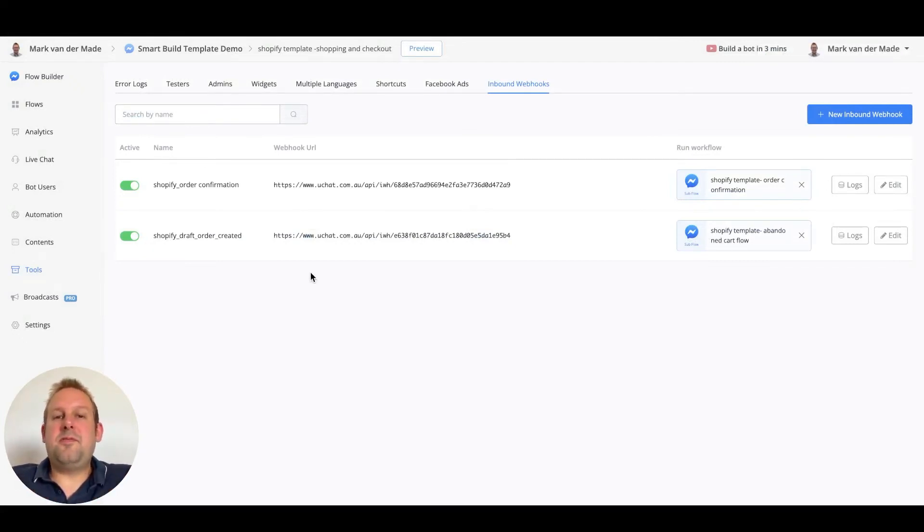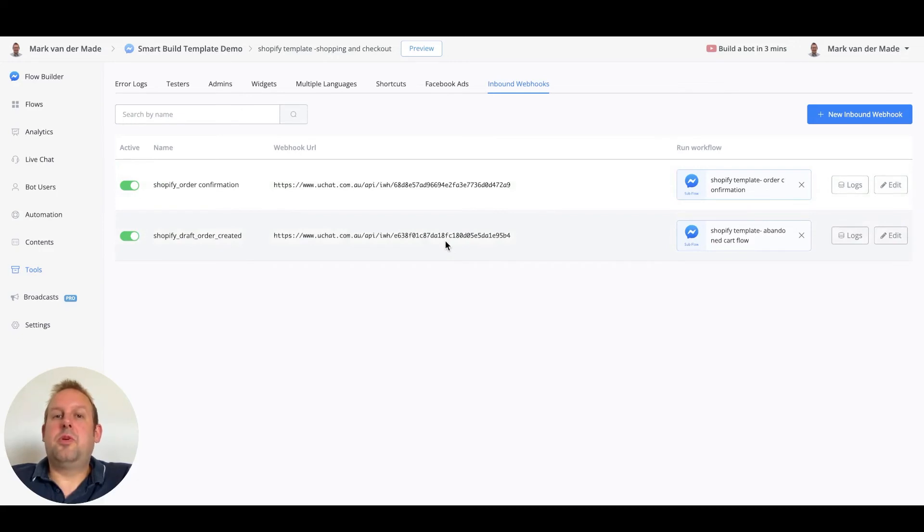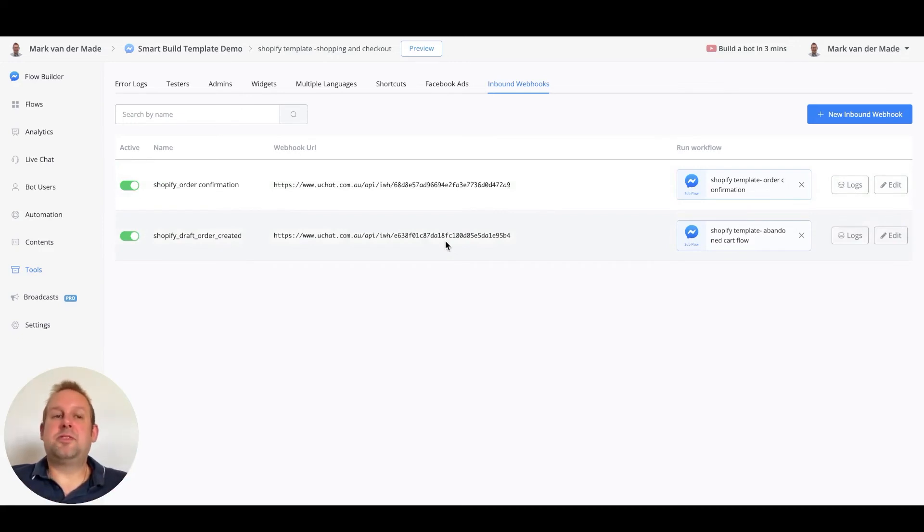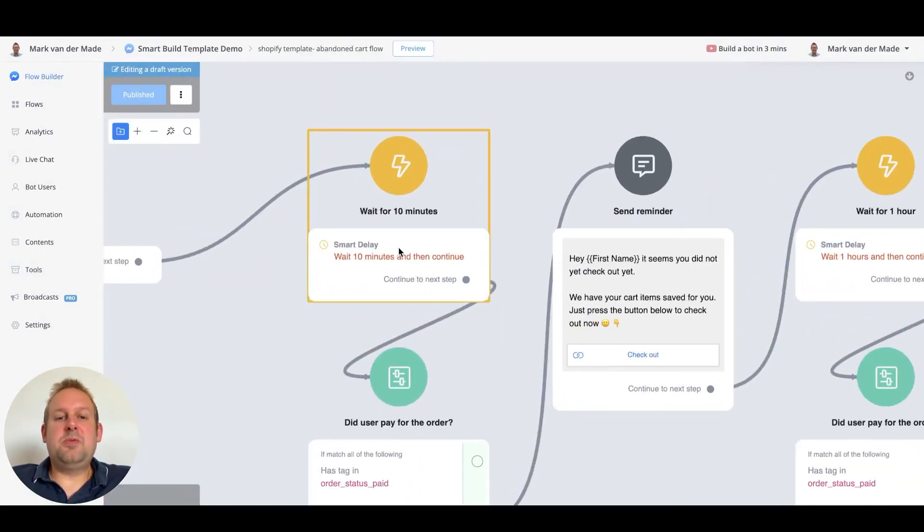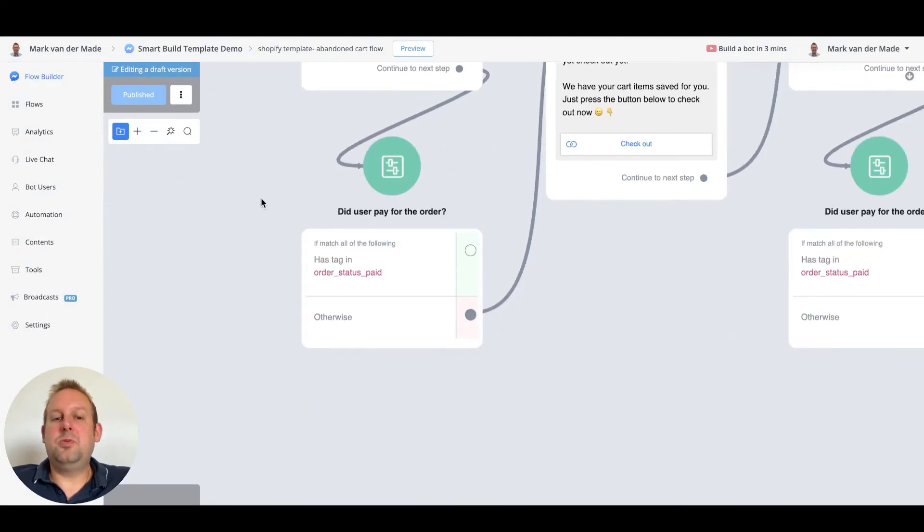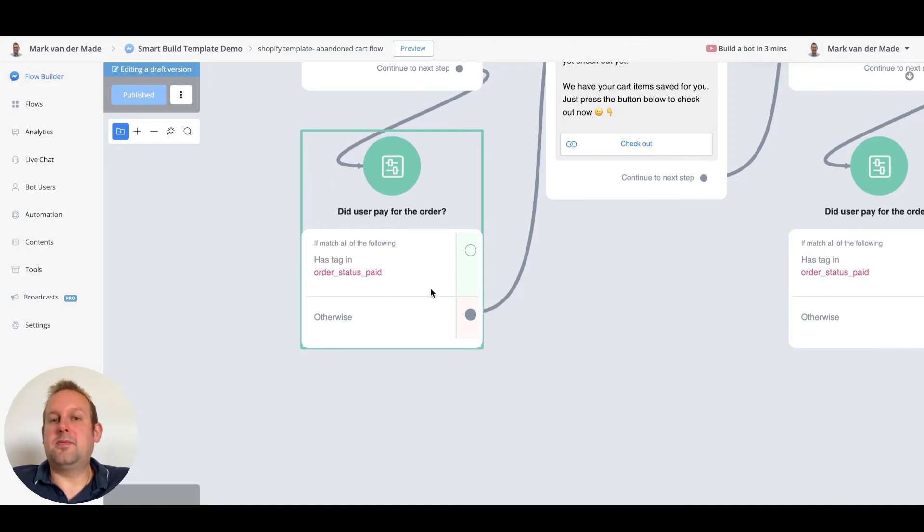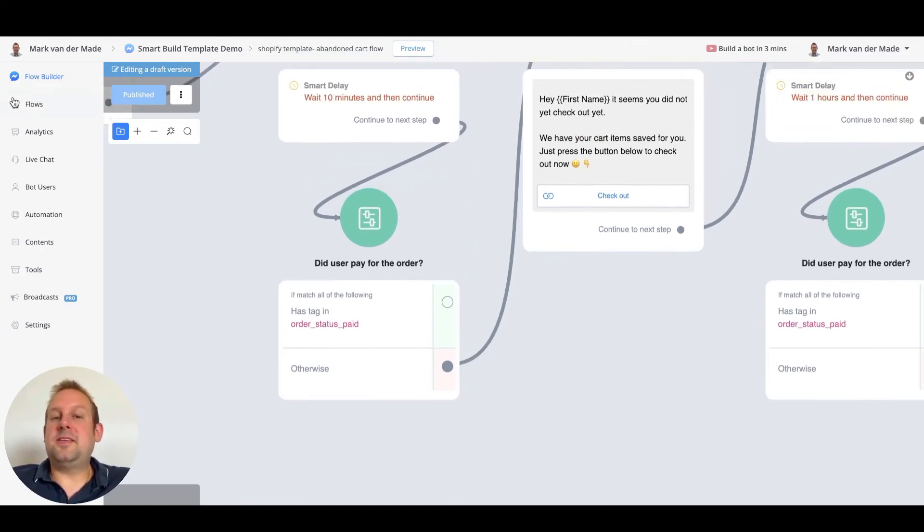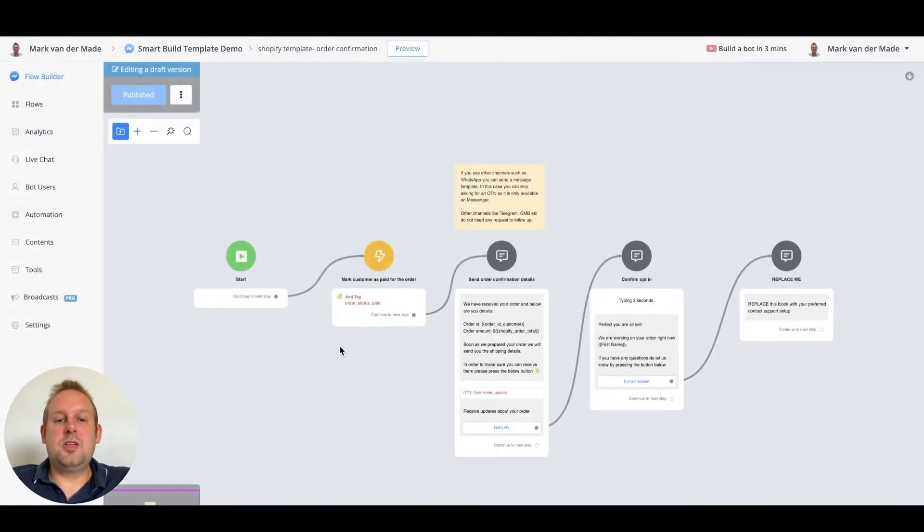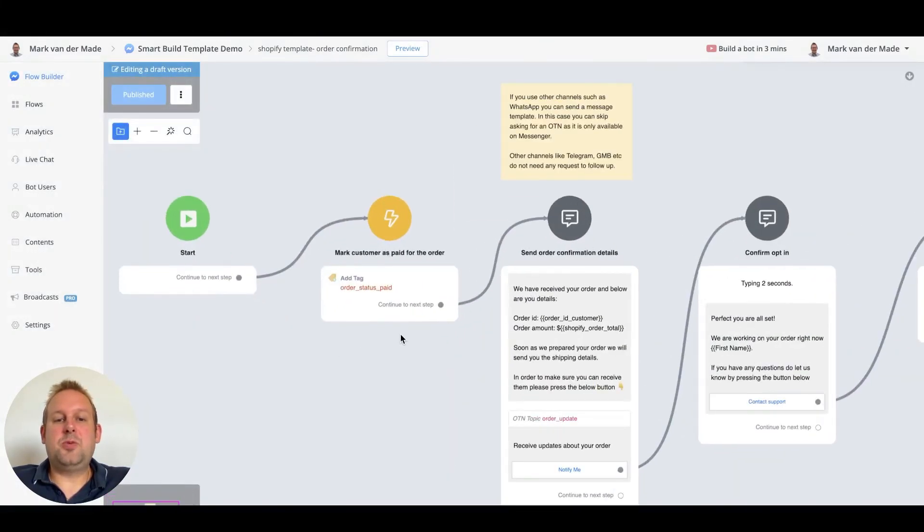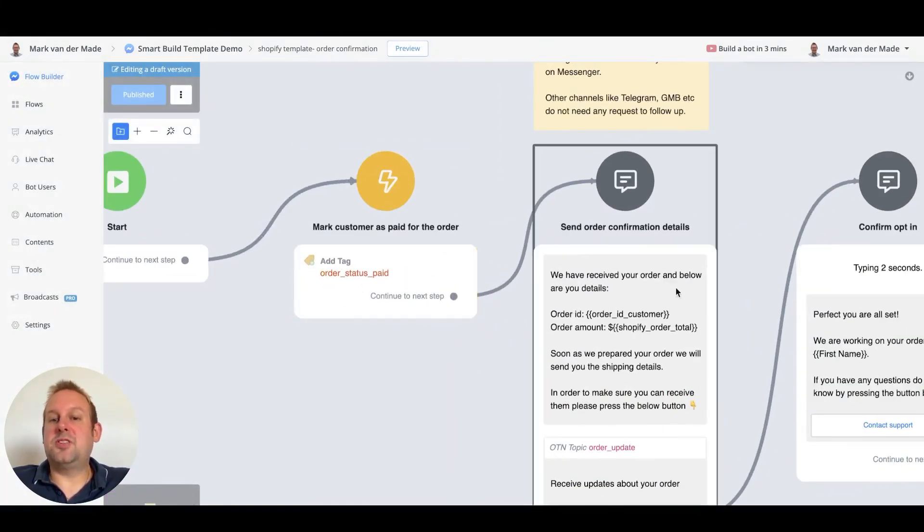So if I'm going to check out right now and create another order we will wait for a particular period of time which you can basically customize to your own liking. So if we go to the flow now you will see that we will wait for 10 minutes in this case. Then we will continue to see if the user has paid for the order. Because if so they should have this tag order status paid. We added that in the previous video. So if we go to the order confirmation you will see that we add the order status paid as soon as they receive this message.